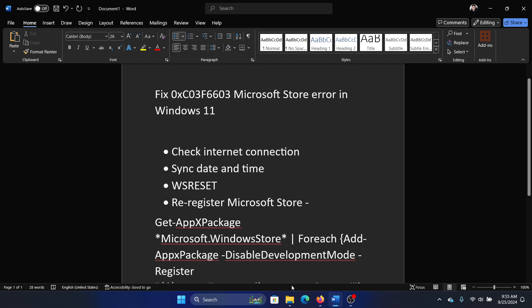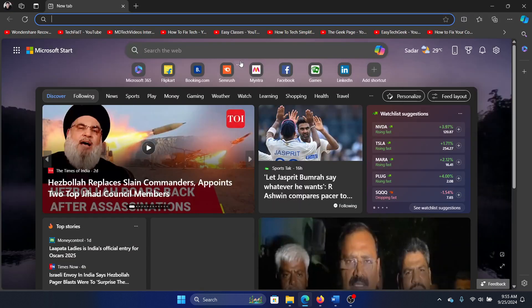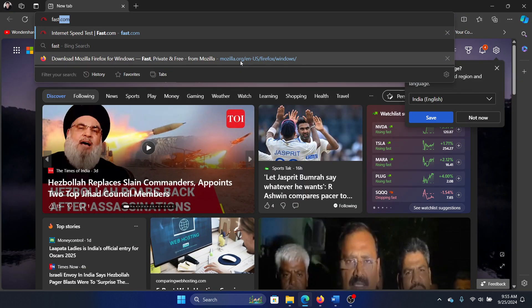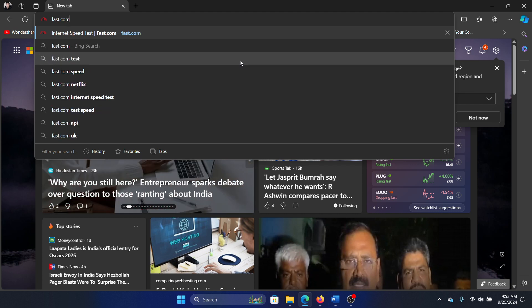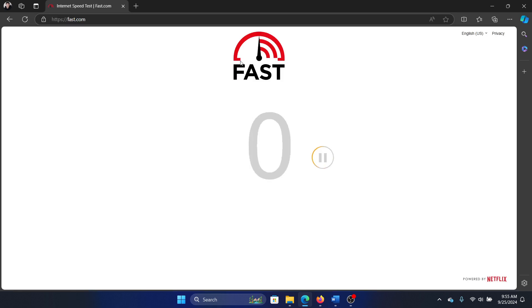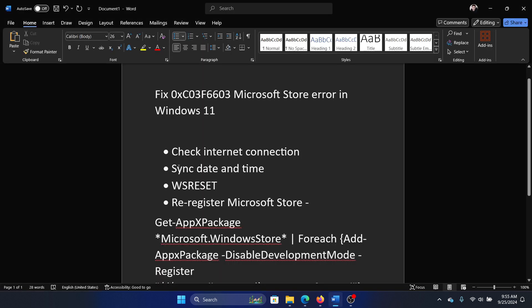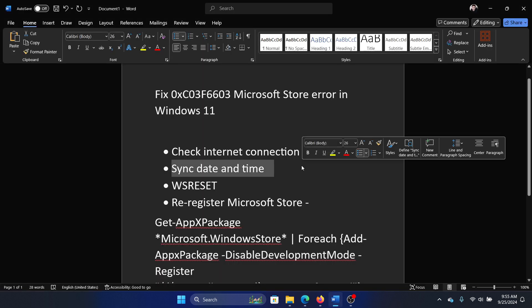How would you do that? Open this website, fast.com, and hit enter. This will open fast.com and then check the internet speed here. The next one is to sync the date and time.